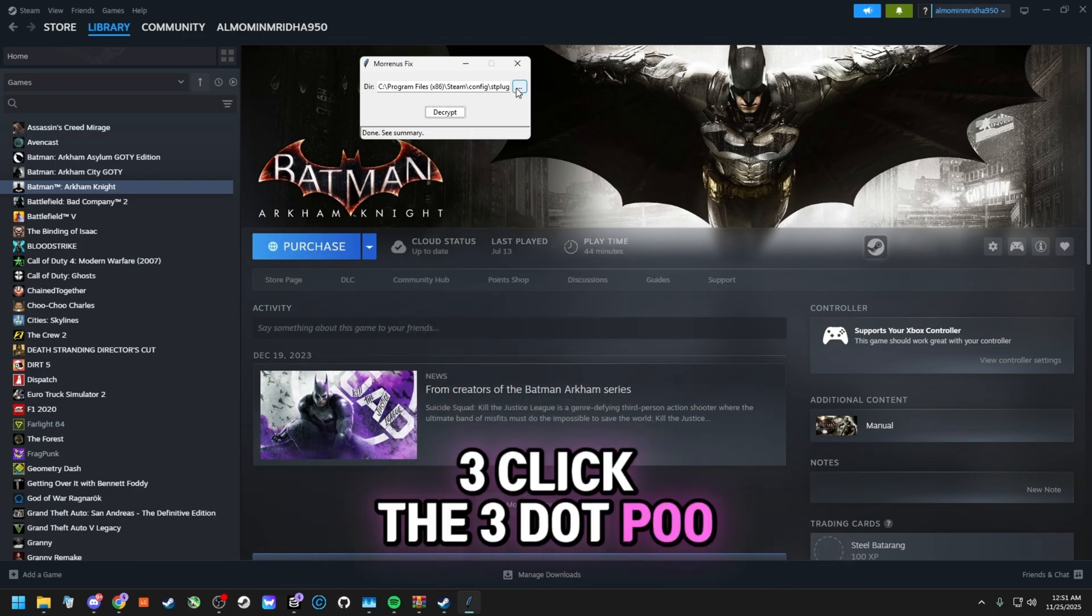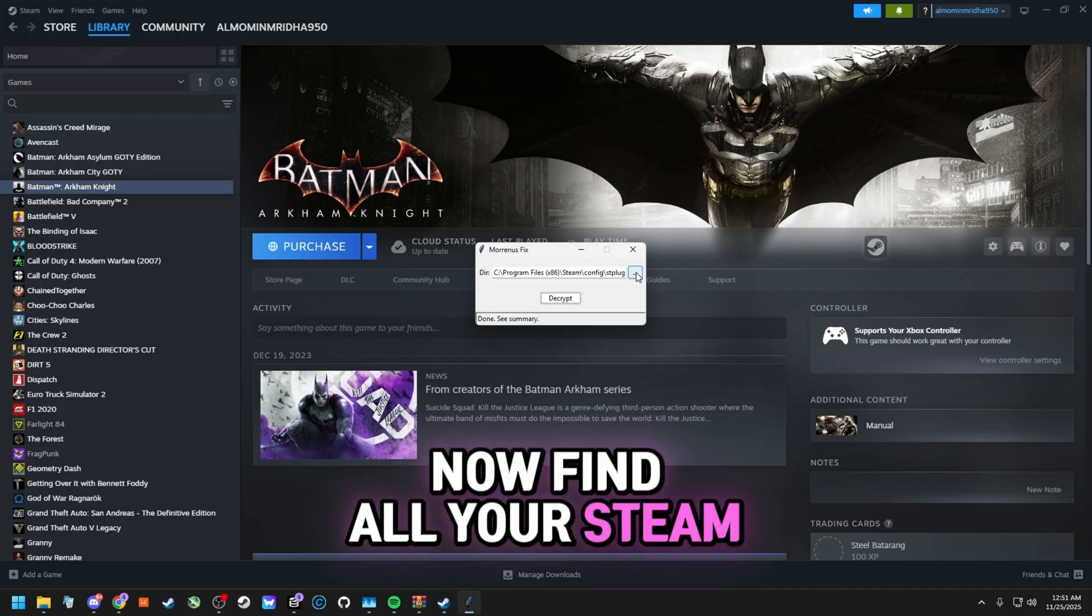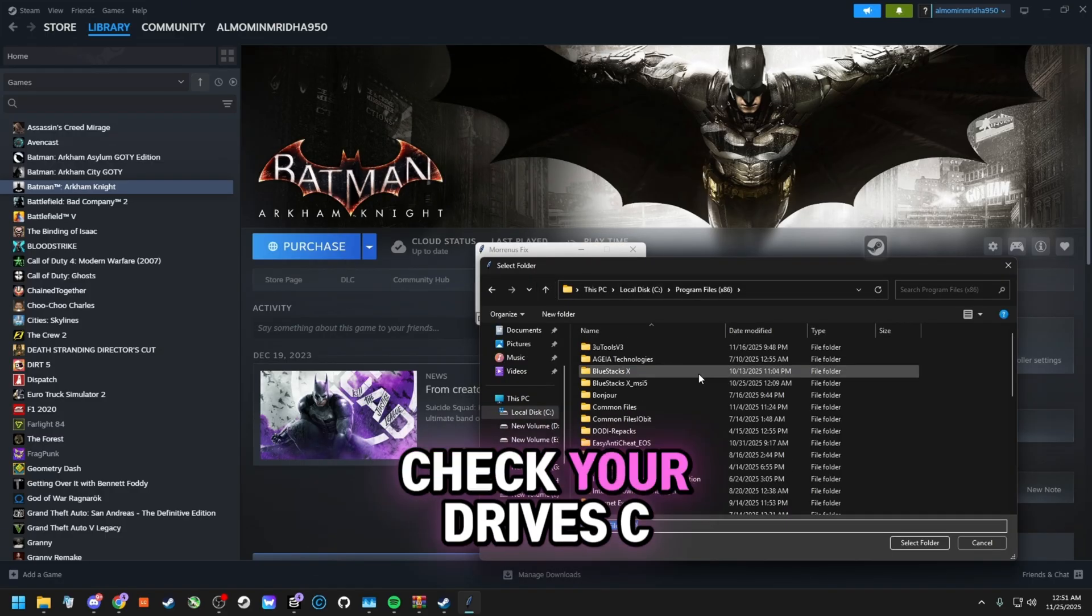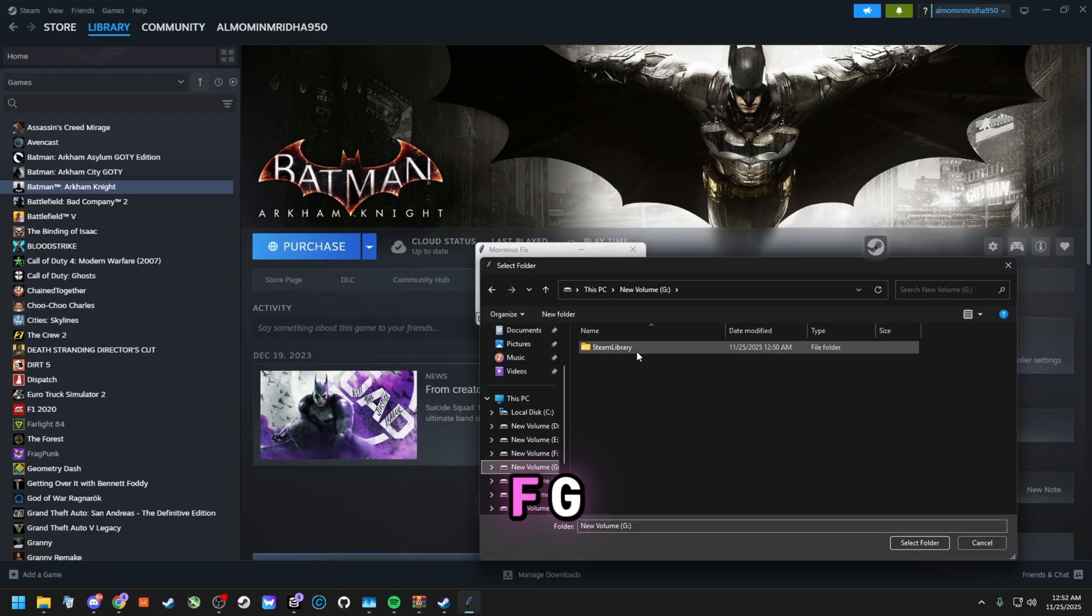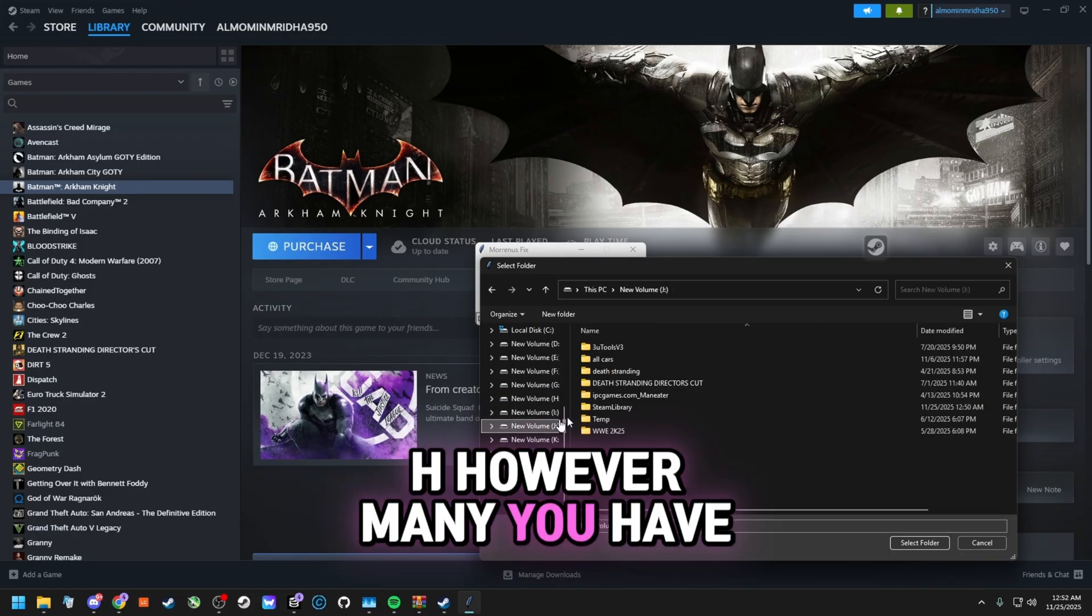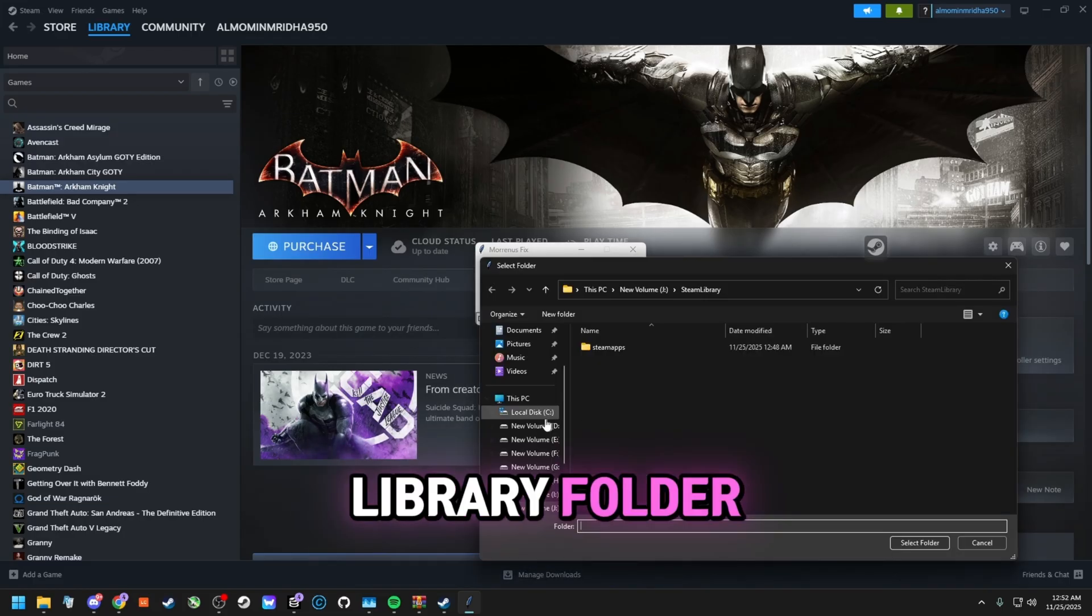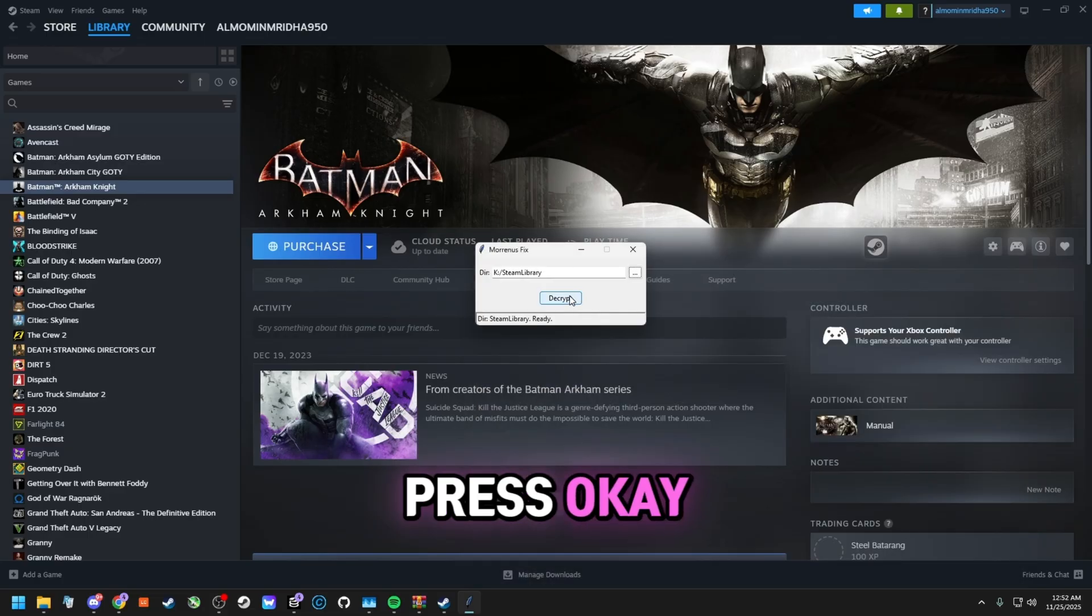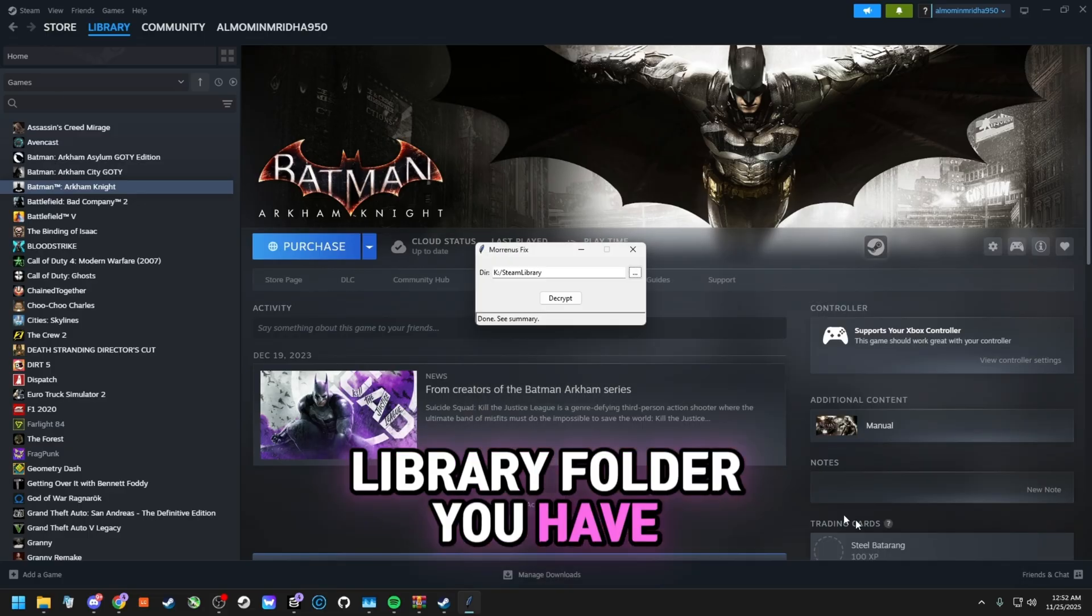Now find all your Steam library folders in every drive on your PC. Check your drives C, D, E, F, G, H, however many you have. Whenever you find a Steam library folder, select it, click Decrypt, press OK. Do this for every Steam library folder you have.